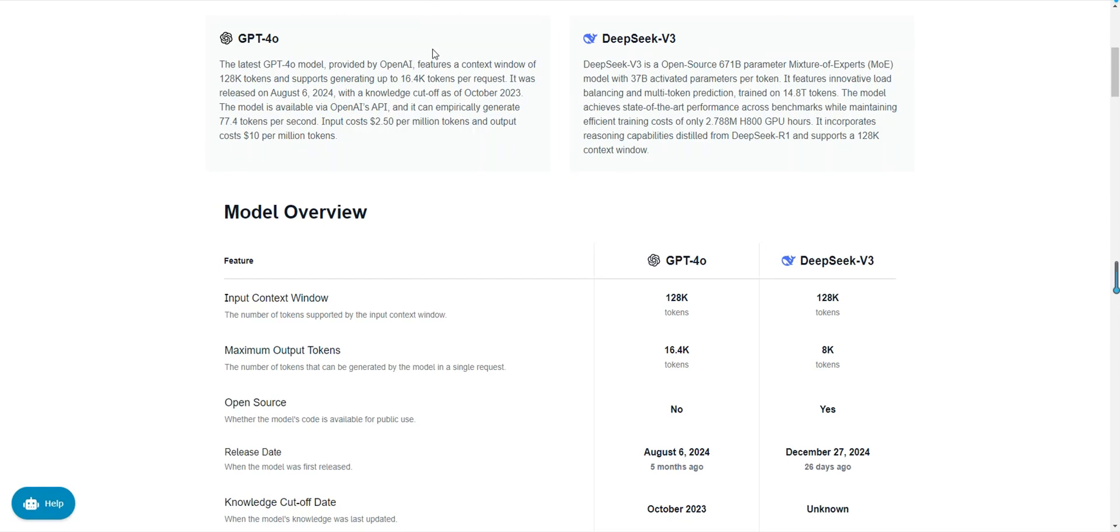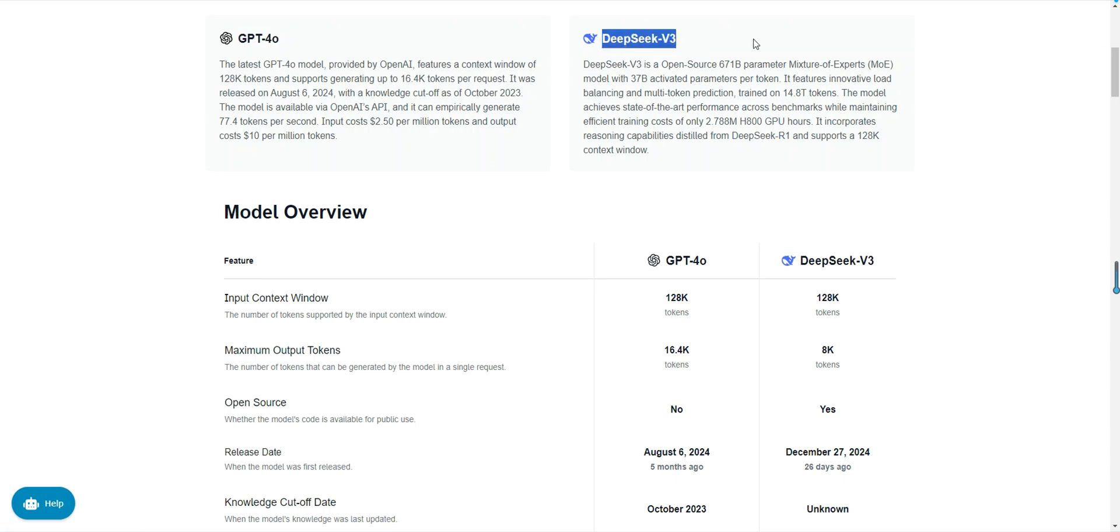Hello everyone, I'm Frank Fu. Today we're going to talk about two incredibly powerful AI models, OpenAI's GPT-40 and DeepSeek's DeepSeek v3. Both have achieved tremendous success in the AI field, but what exactly sets them apart? Which one is better suited for your needs?